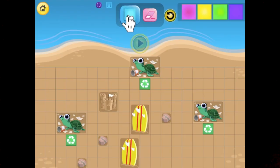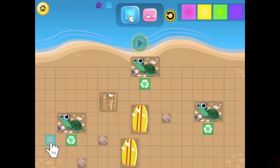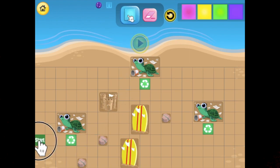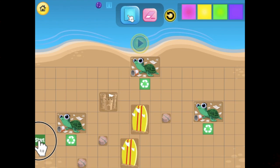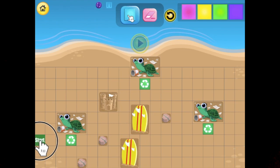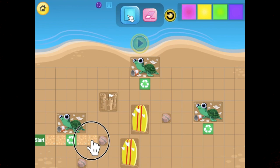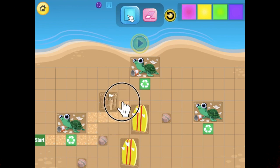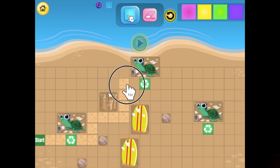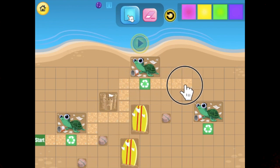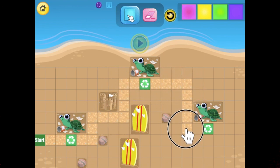Let's work through a level using loops together. Start by drawing the path that will allow the fuzz to collect all the trash. Here we want our fuzz to move right, up, right, up, right, down, right.